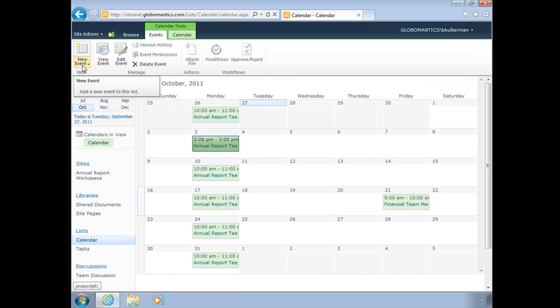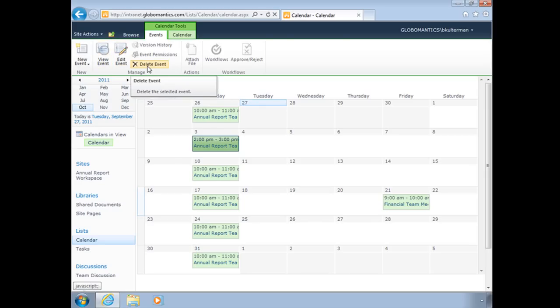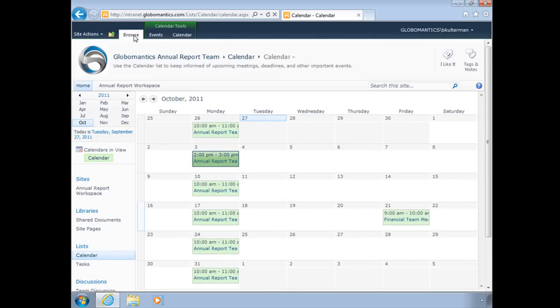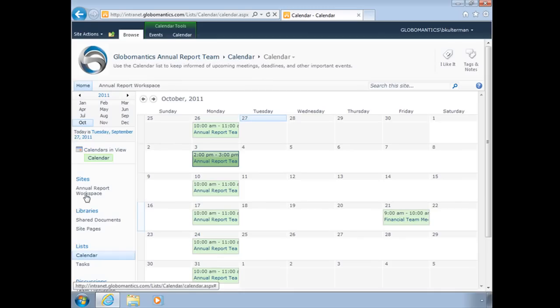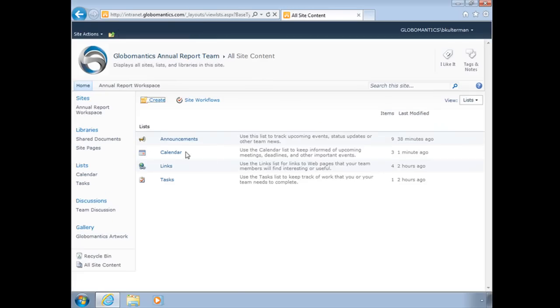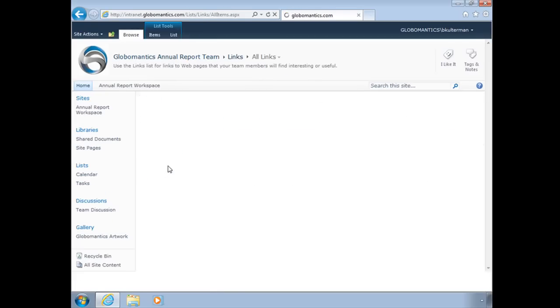I can very easily change that just like that. I also have new, view, edit, and delete there that way as well. And those are our calendar lists. Now let's go back to our lists and take a look at links.